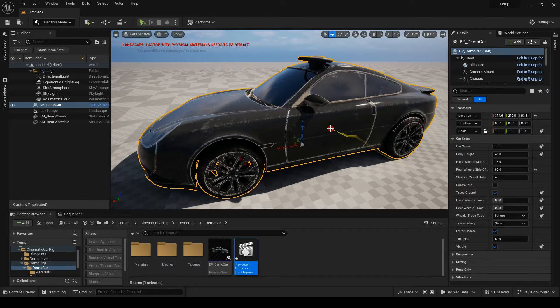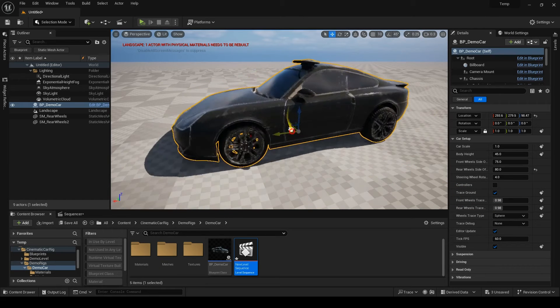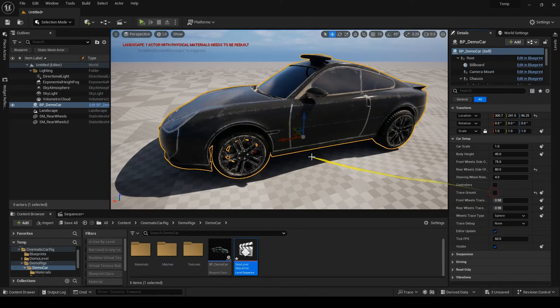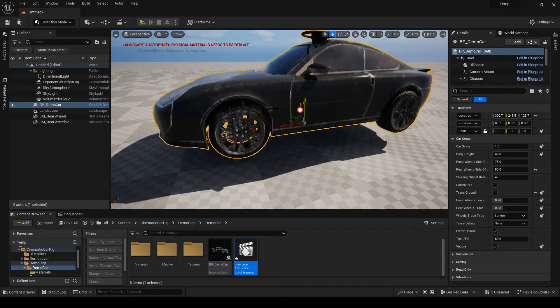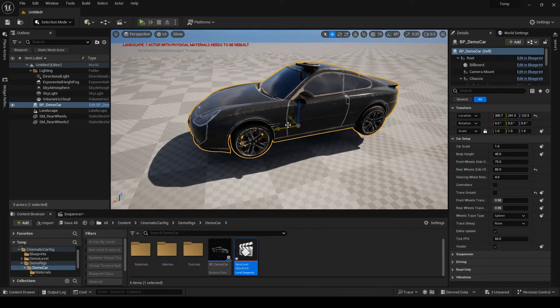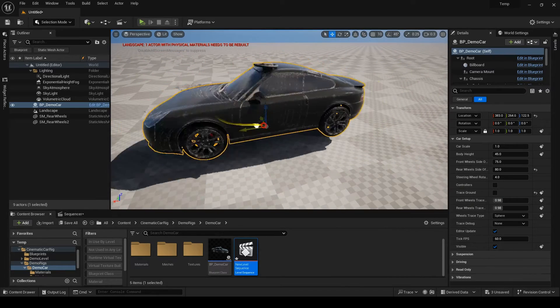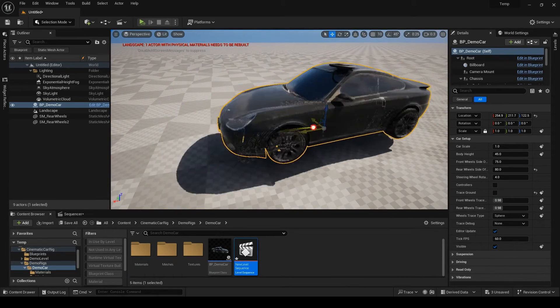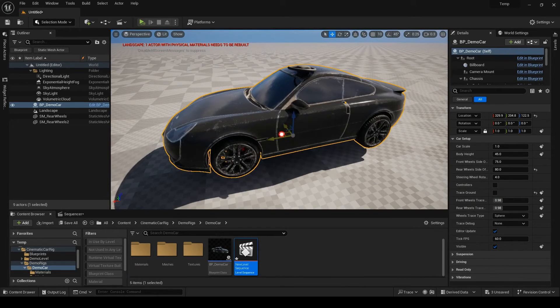Trace ground sets whether the wheels should always stick to the ground or not. If I turn it off, the wheels can leave the ground. So, if you want to animate a flying car, definitely turn it off.